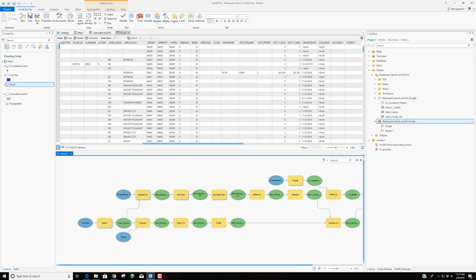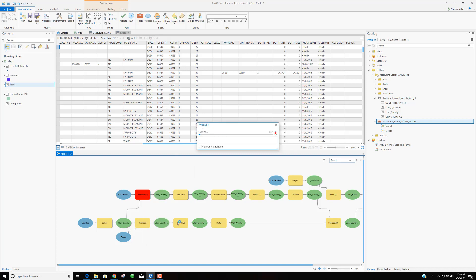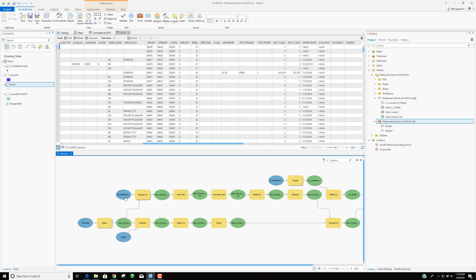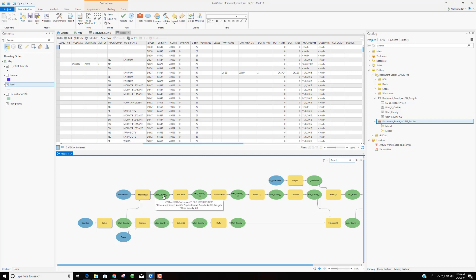It is kind of fun because as you run it, tools turn red while running so you can see where it's at in the process. If you run the model from the catalog window instead of from inside Model Builder, it runs a bit quicker. Running from the catalog also means it won't keep intermediate outputs in your geodatabase unless you tell it to, which is actually kind of nice.